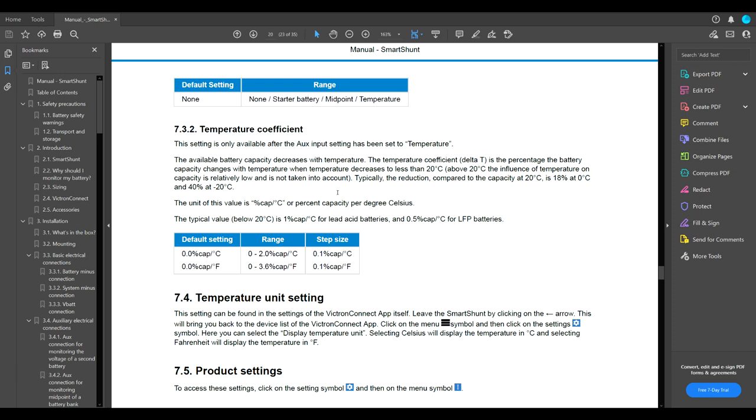What it says, the available battery capacity decreases with the temperature. The temperature coefficient is the percentage the battery capacity changes with the temperature when the temperature decreases to less than 20 degrees Celsius. Above 20 degrees Celsius, the influence of the temperature on capacity is relatively low and it's not taken into account. Typically, the reduction compared to the capacity at 20 degrees Celsius is 18% at 0 degrees Celsius and 40% at minus 20 degrees Celsius. We all know we're not going to be taking our lithium iron phosphate batteries below maybe negative 2, 3, if you have a really low discharge rate. But anyways, this is what it is.